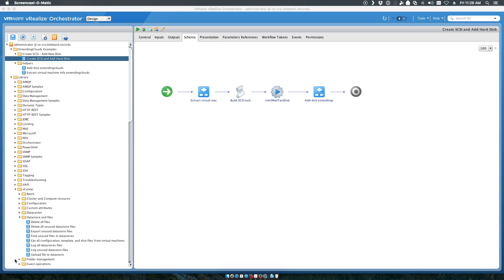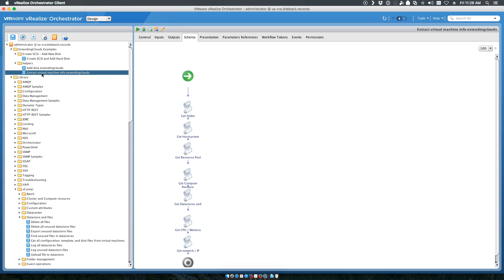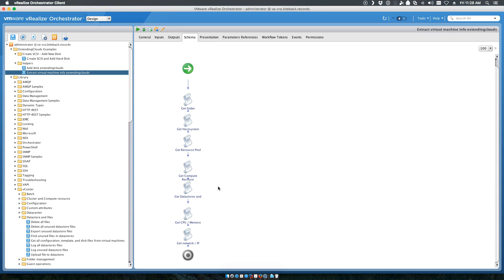As you can see, we create a SCSI adapter and we add a hard disk to it. If you look at the workflow, we've got our Extract Virtual Machine info. This is important to understand. We are collecting data against the existing virtual machine that includes getting the data store, for example, that that machine is located on.